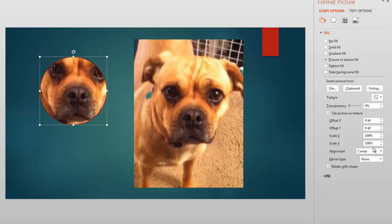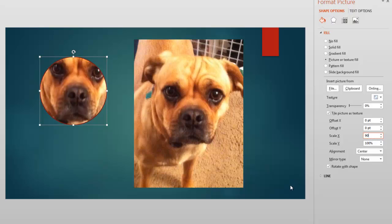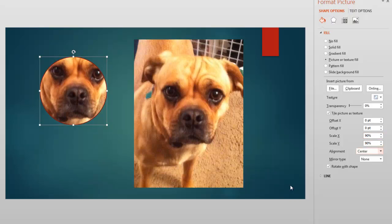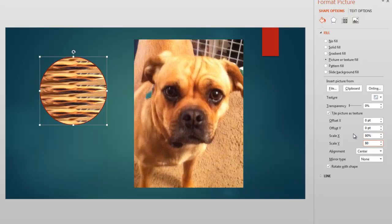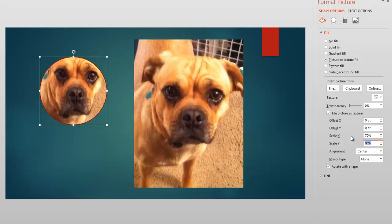She's at 100% right now. So we're going to scale her down some. She doesn't have to come down a whole lot. So let's just start with 90 and see how 90 looks. We'll do 90 for both X and Y. Still a little bit big. Let's try 80. And maybe still a little big. Let's go to 70. That's a little bit better.